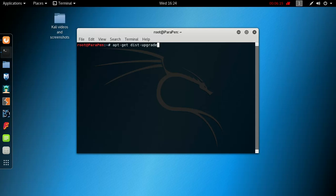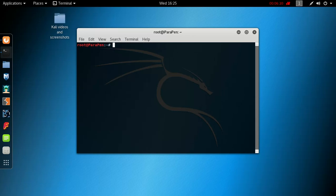If you follow all these steps and you didn't run into any problems, you're now gonna have a Kali Linux full version rolling, not Kali 2.0, that is completely perfectly working.